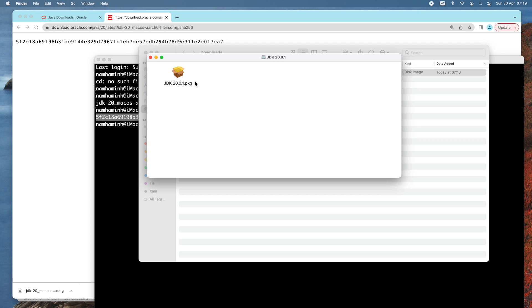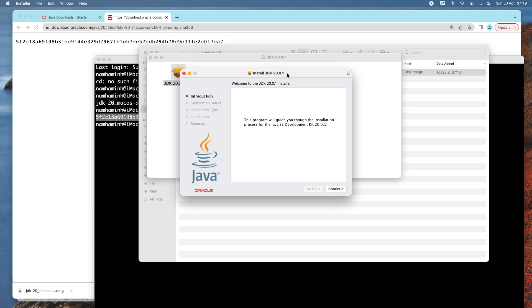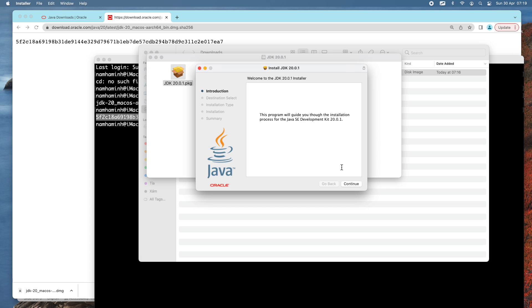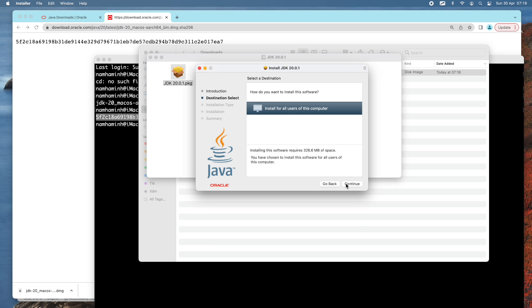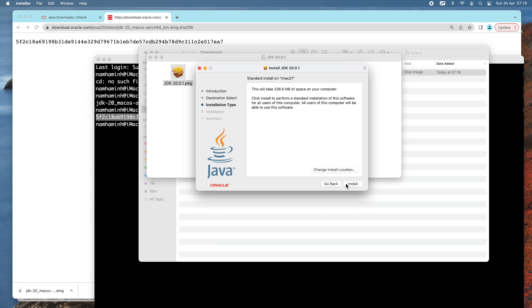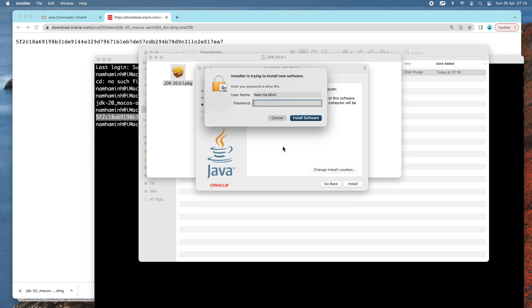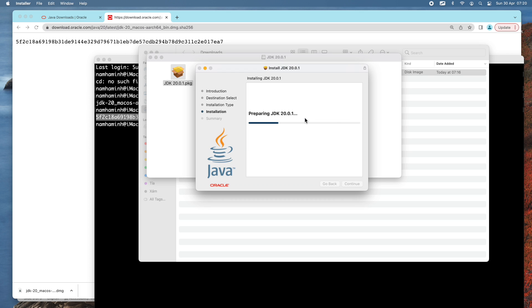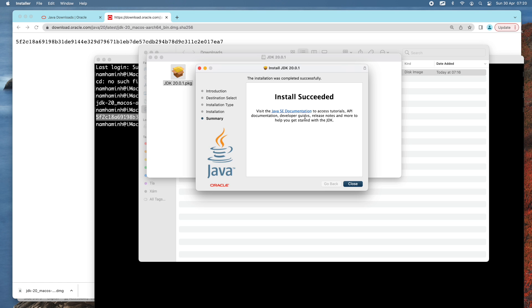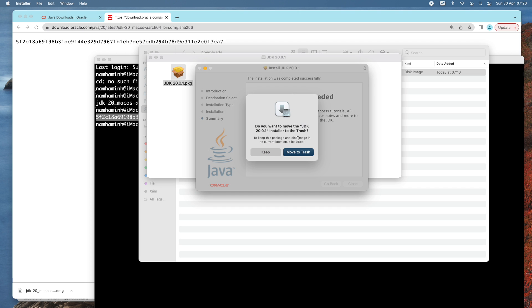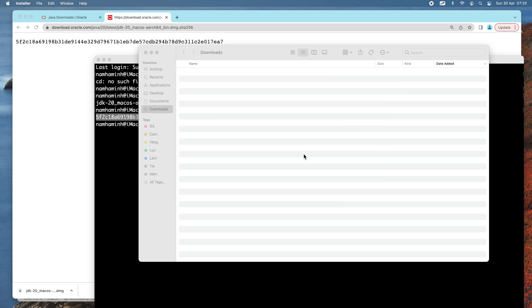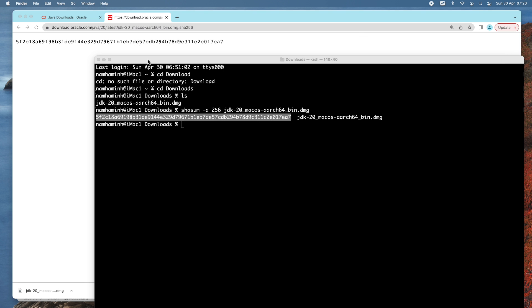Double-click the extracted package JDK 20.0.1. You see this is the JDK installer setup program. Just click continue, continue, continue, install, and provide the admin password to install the software. Install succeeded. Close and move the JDK package file to trash.